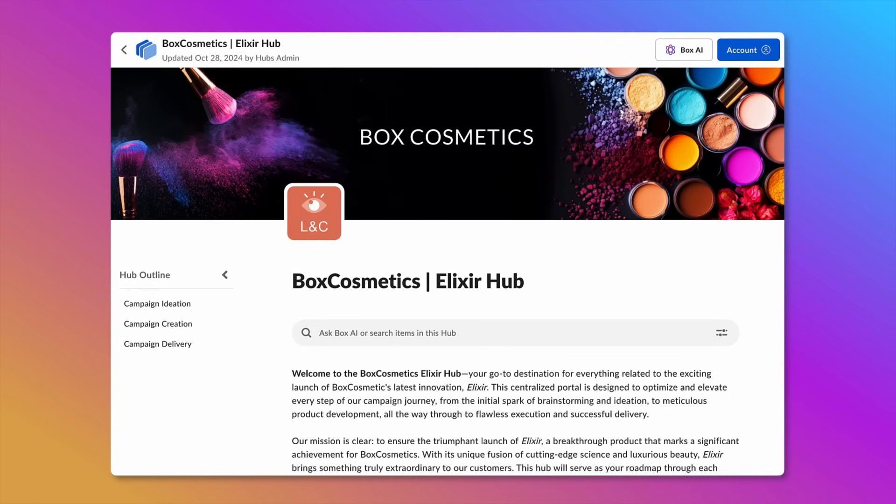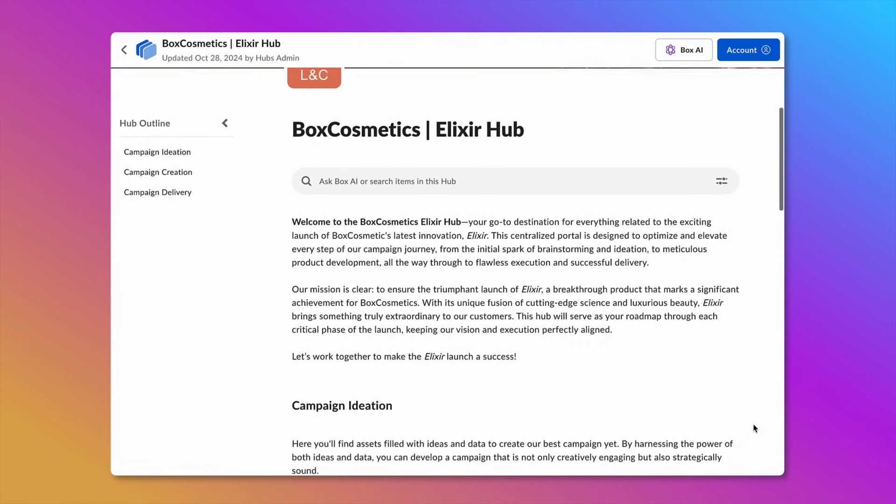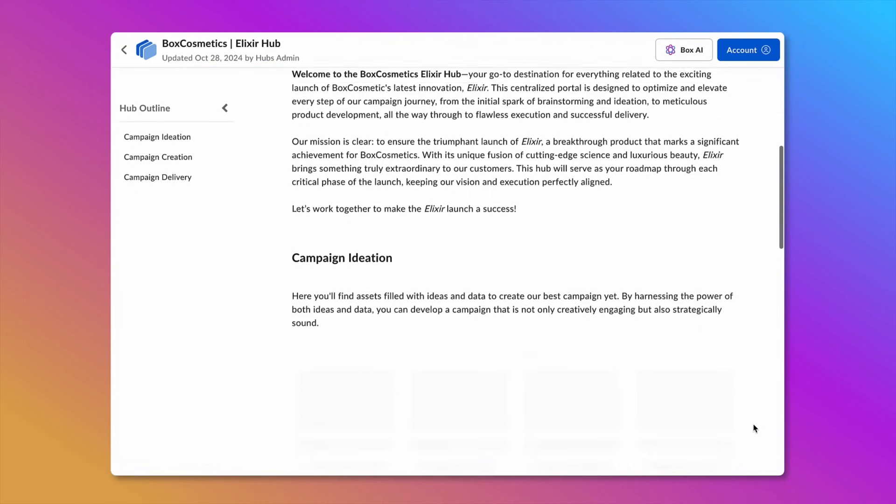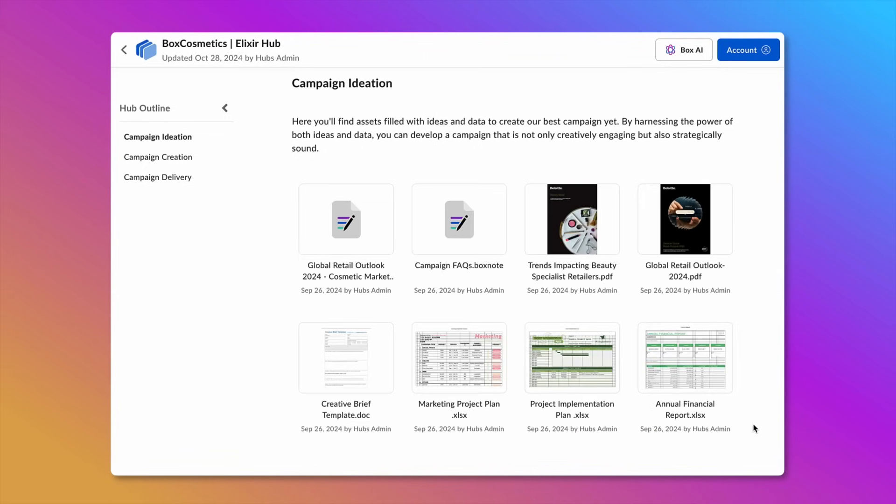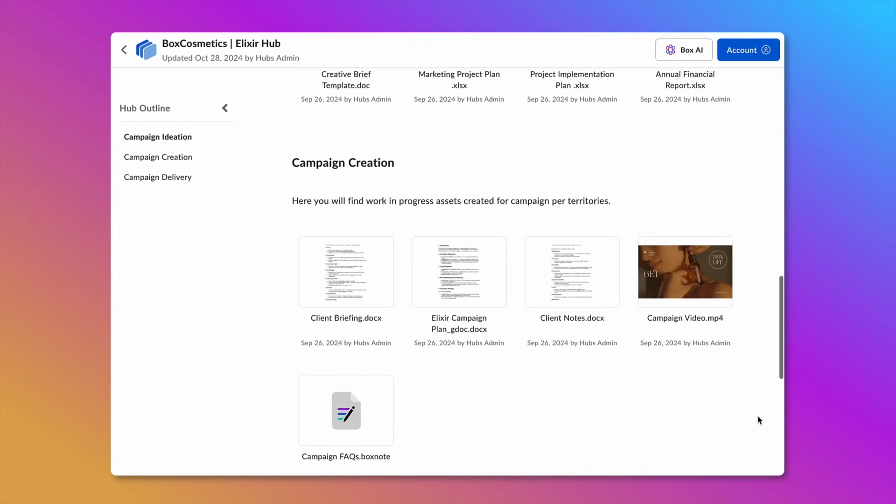I'm a campaign manager at an ad agency, and I've organized all of our resources for our newest product launch into a BoxHub. Here, my team can easily access all the materials relevant to our campaign, from ideation to delivery.